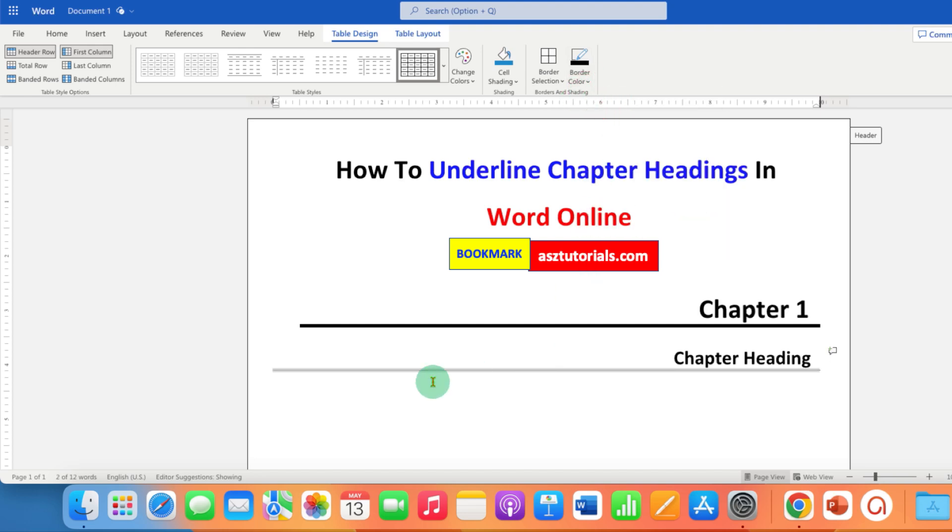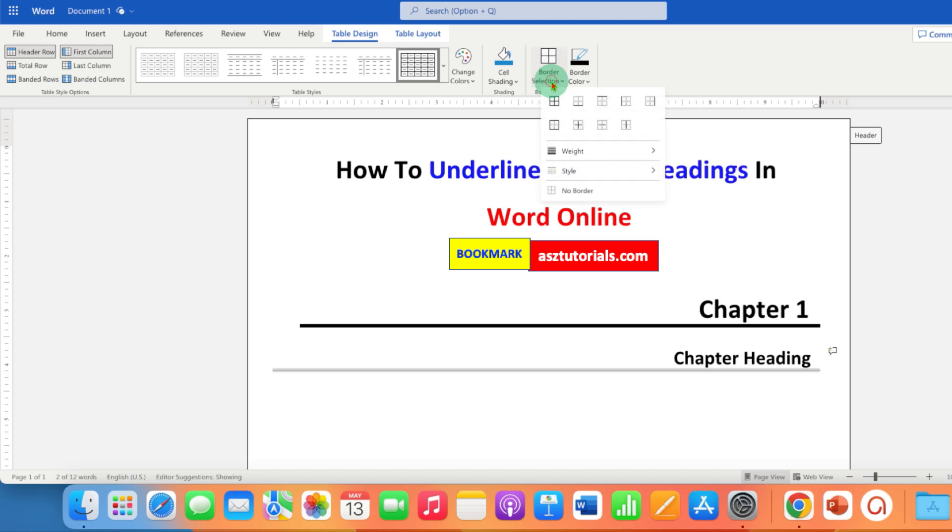However, notice that this horizontal line is very thin. So to change the thickness of this line, go back to the border selection option.